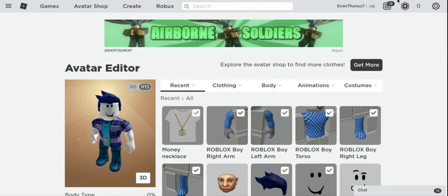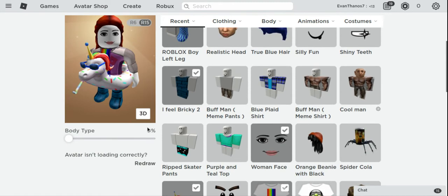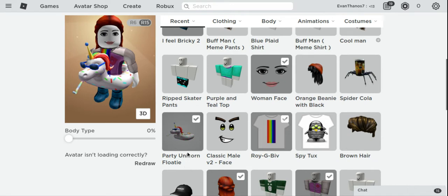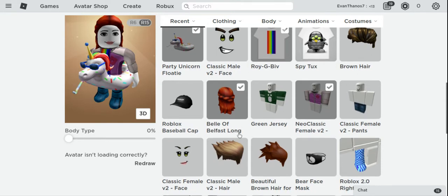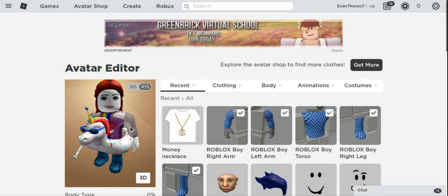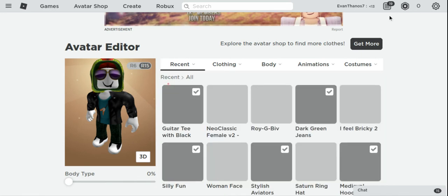Now I'm going to show you some other avatars that use zero Robux. The unicorn rainbow parts just give it some character. You can look at all of these items - things like Pretty Unicorn, Floaty, Neoclassic Female, and Beautiful, with long hair like that.